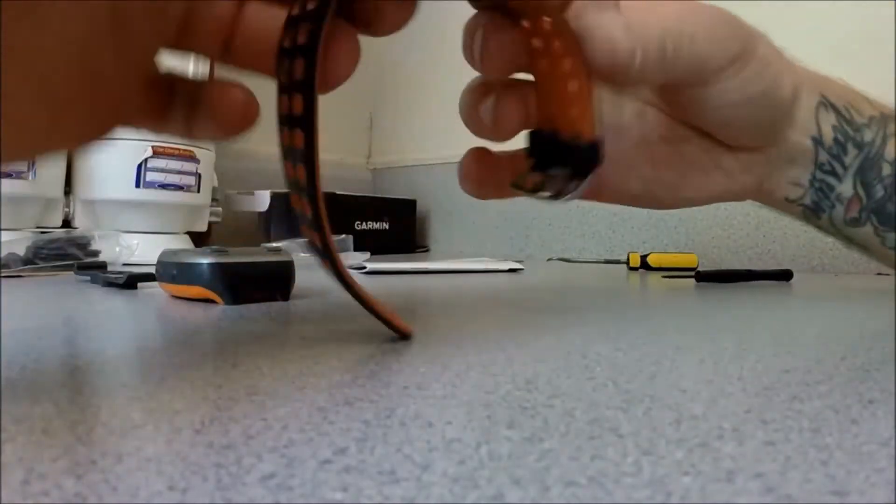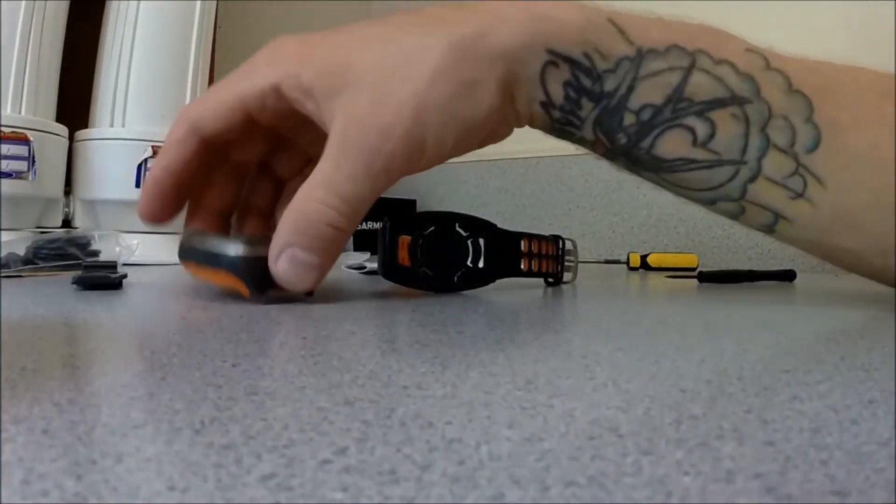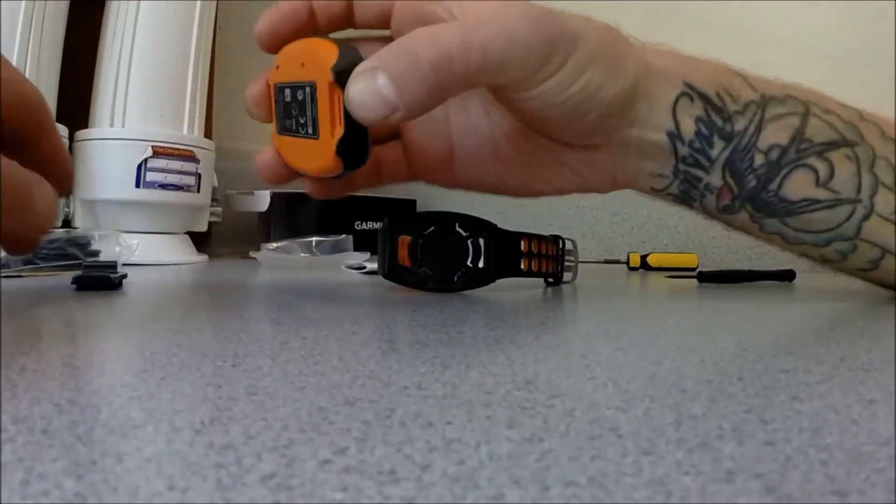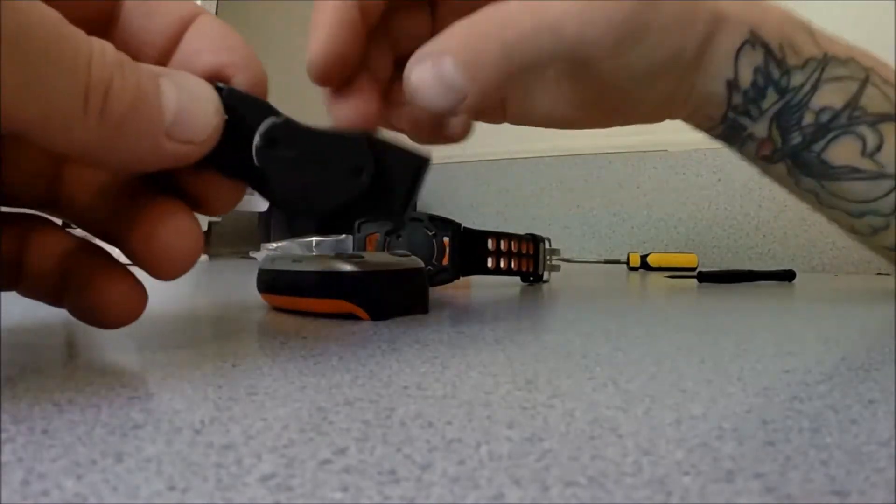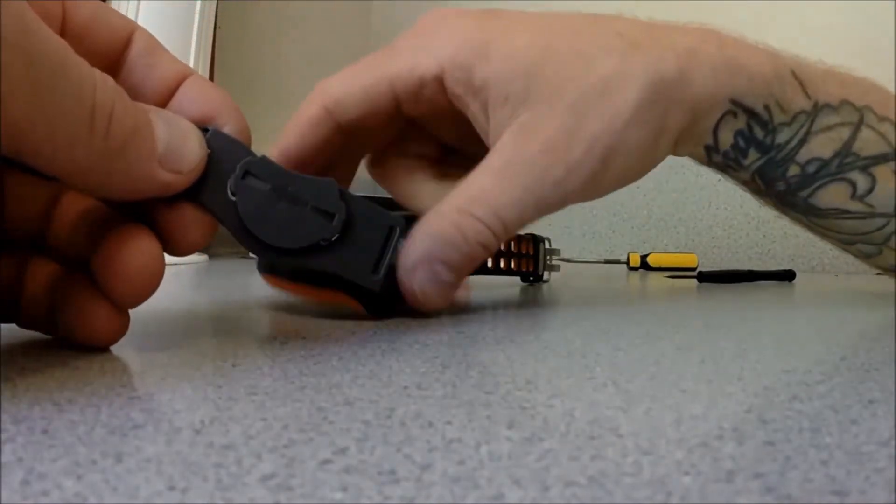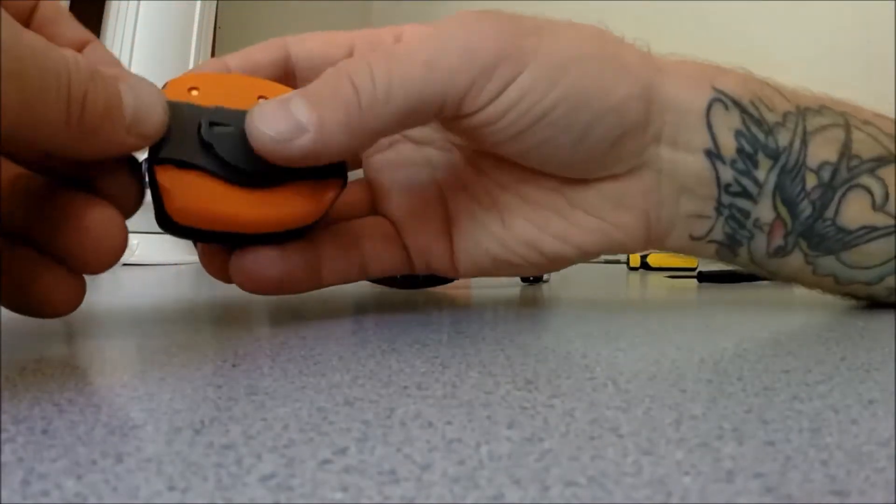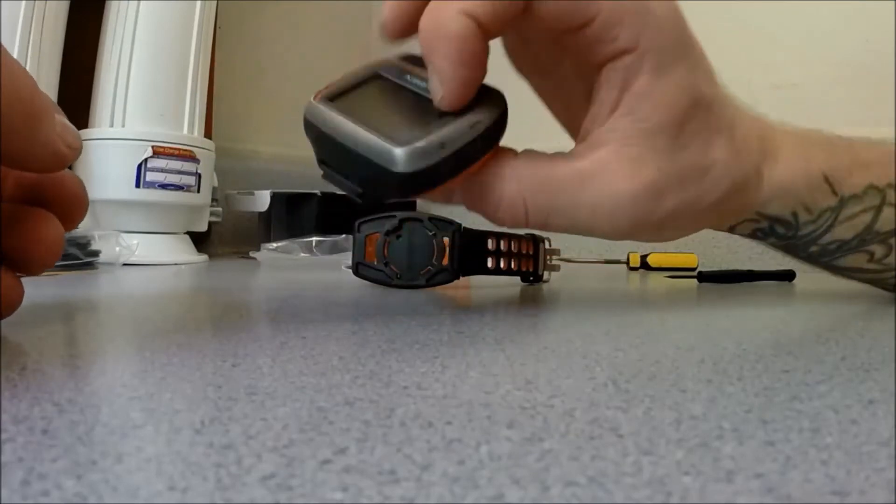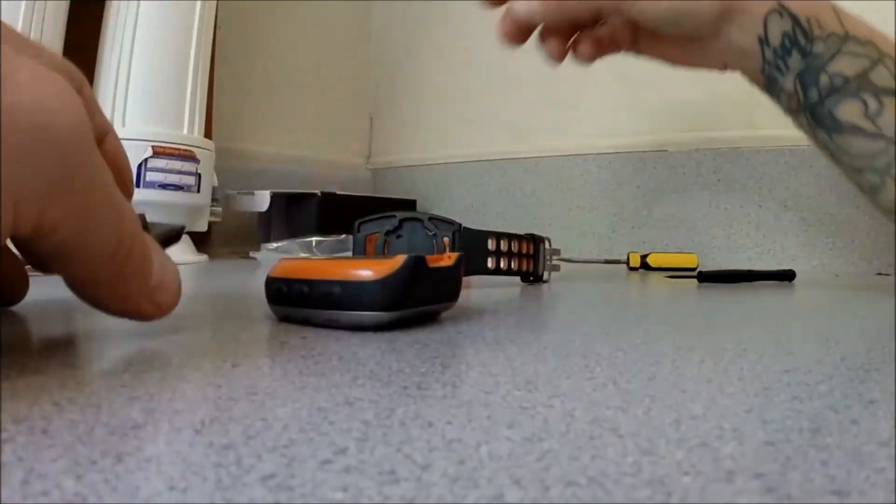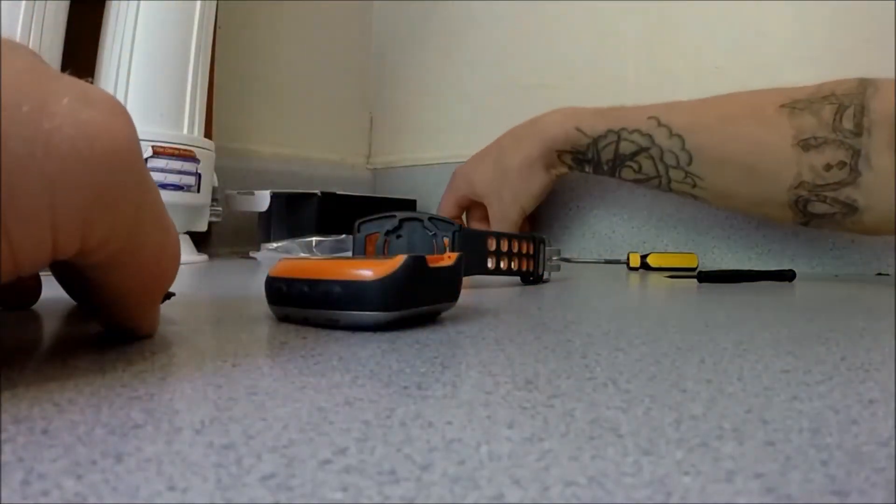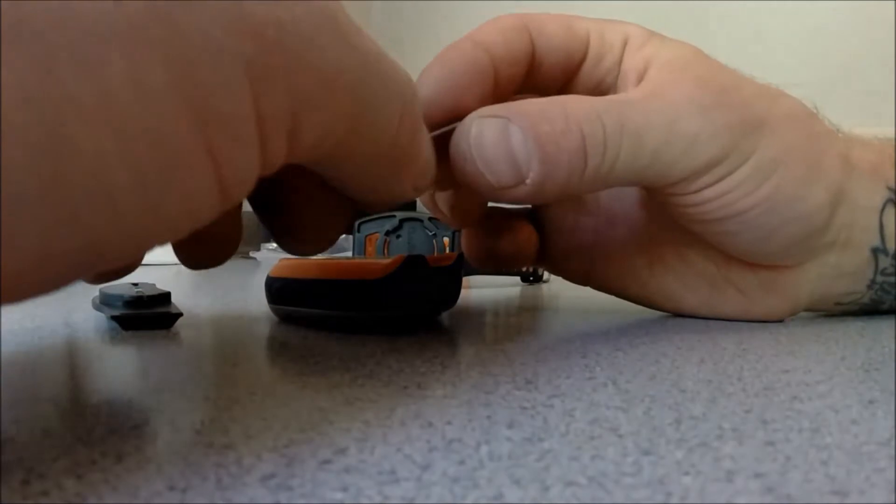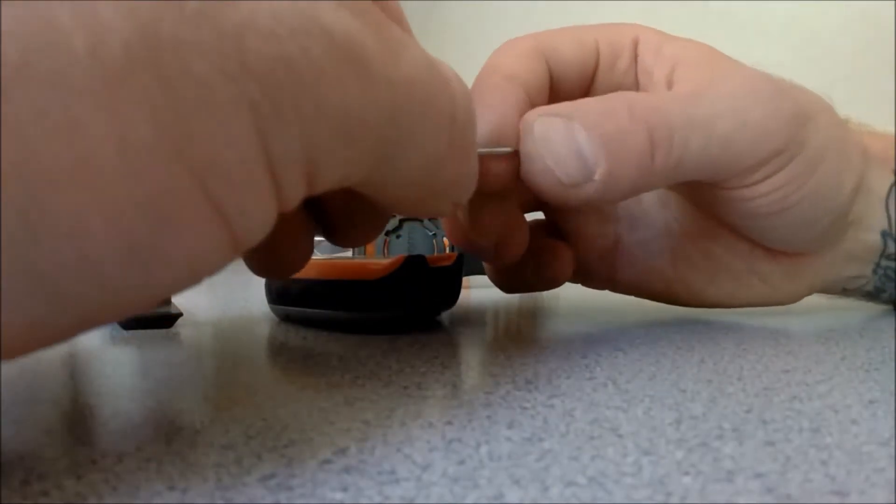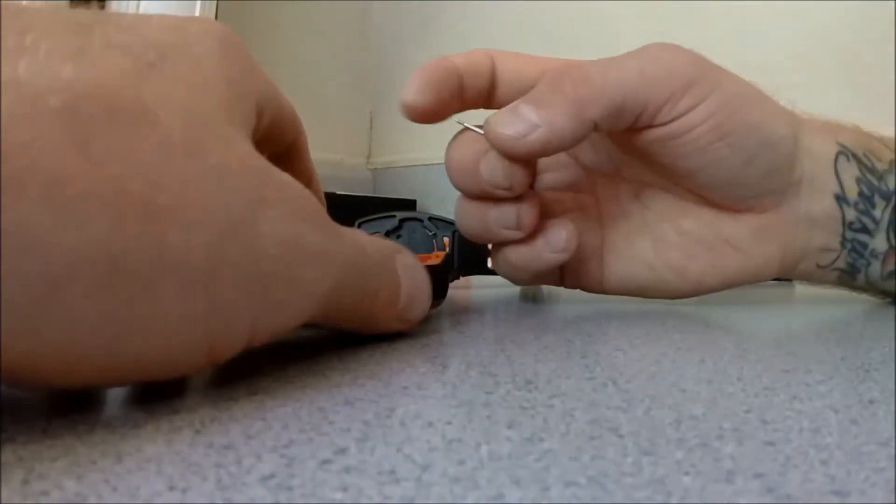Okay, so that part's done, and this is actually the quick release that mounts to the back of your 310. You're going to need your, whatever the hell these are, these spring pins.